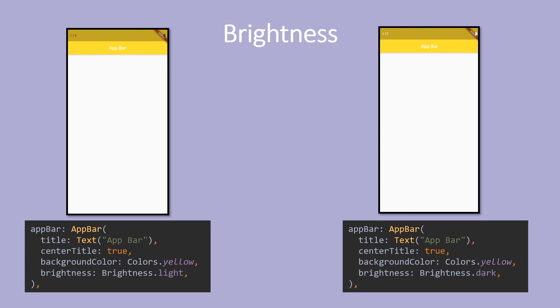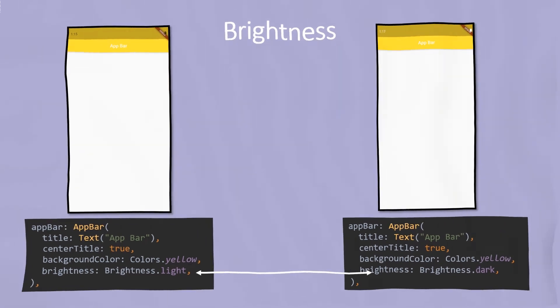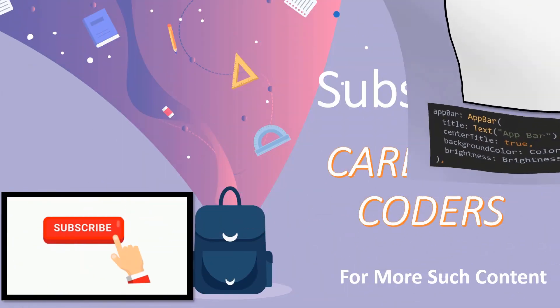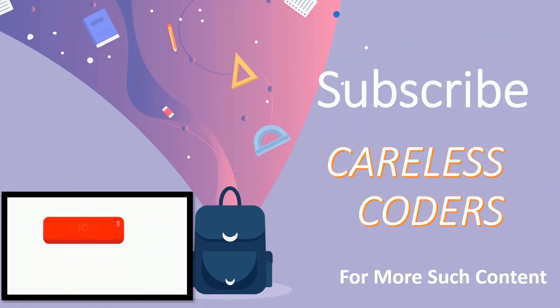So that's all about this in this video. Subscribe to our channel Careless Coders and stay tuned for more such videos.